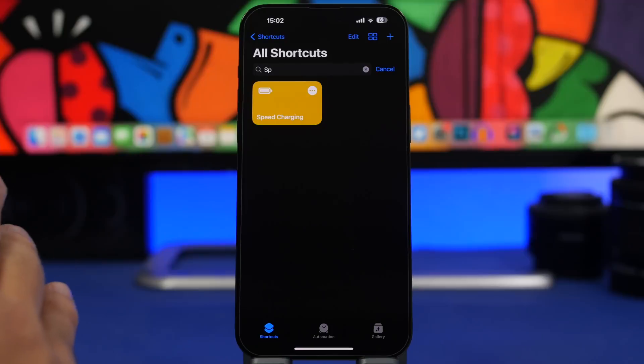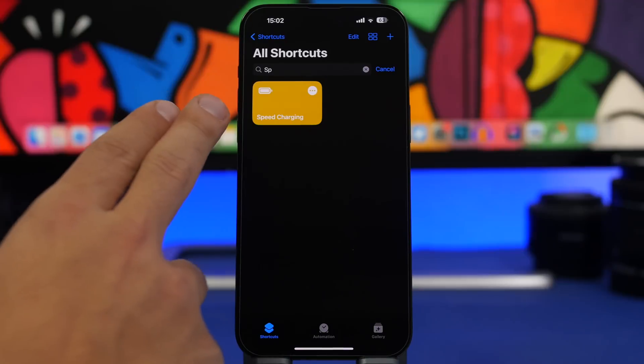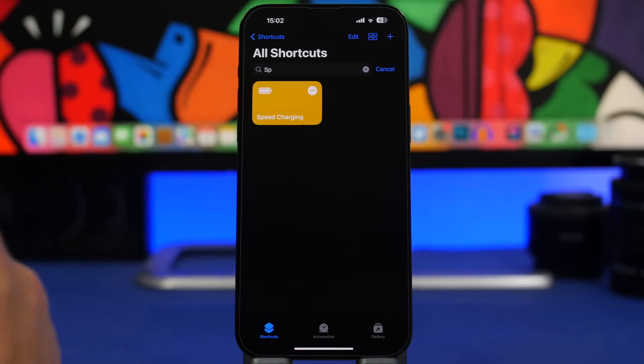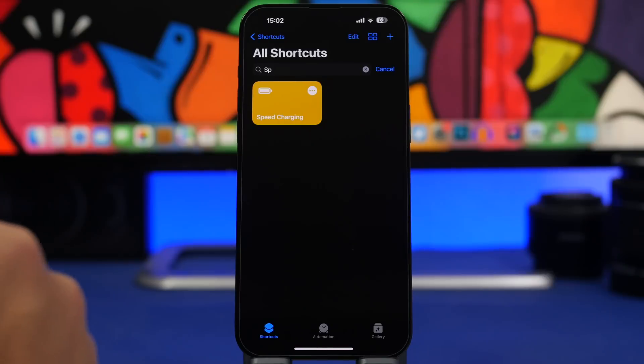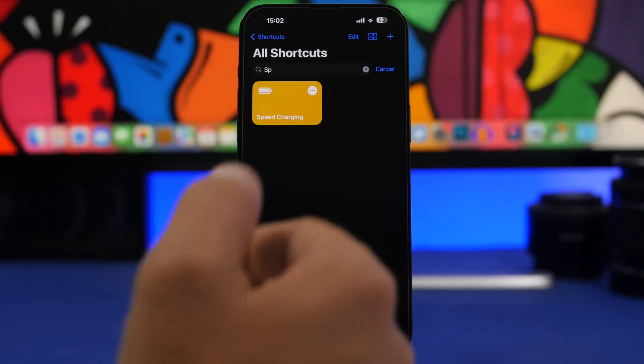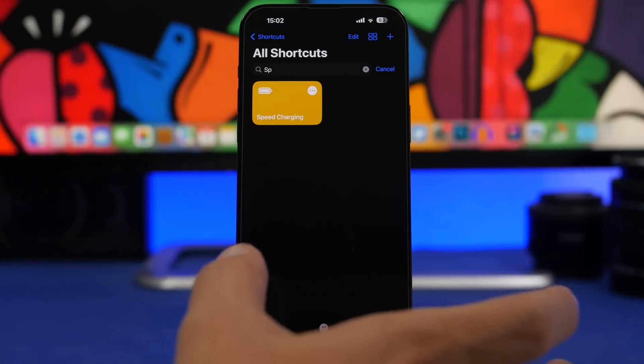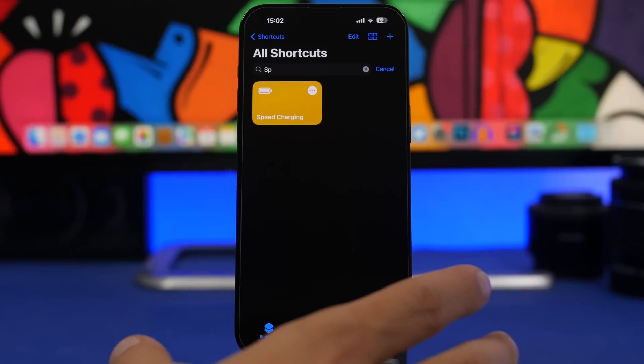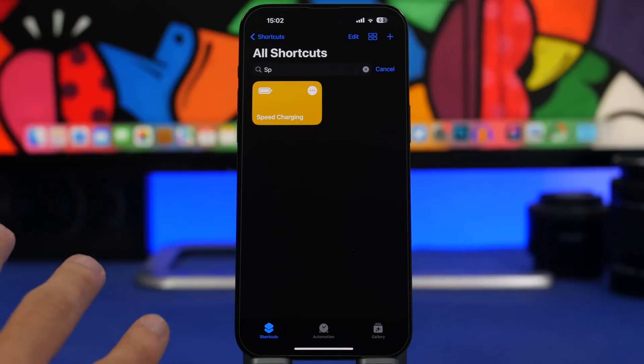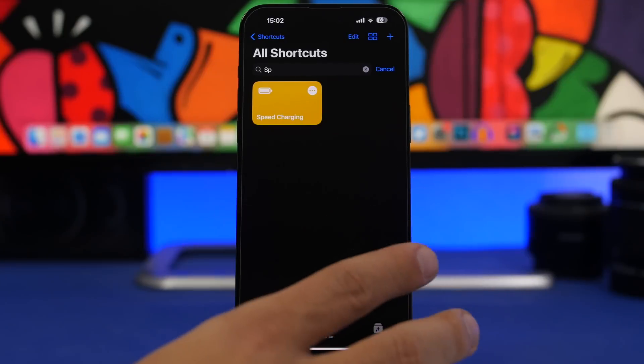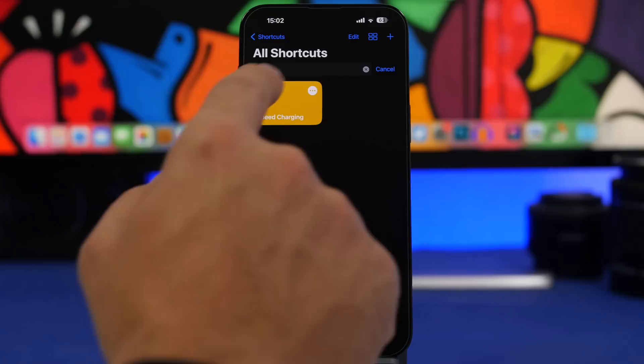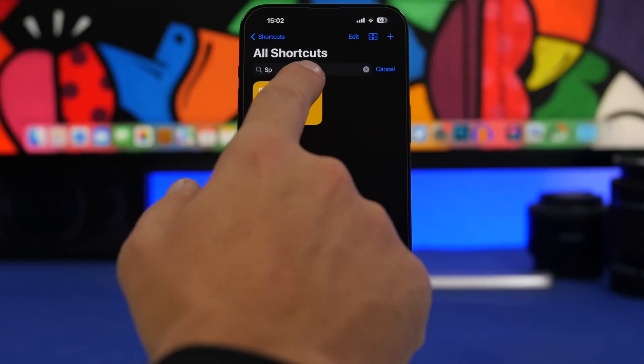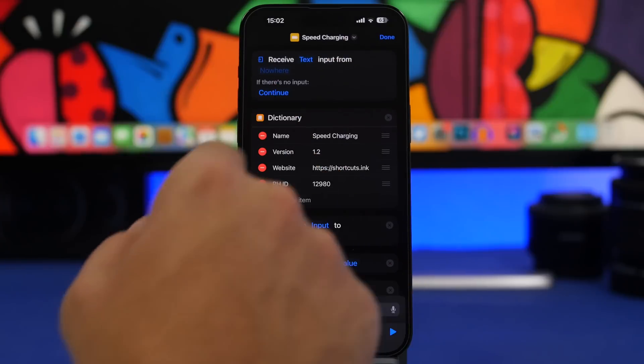The next shortcut for the video is called Speed Charging. It allows you to quickly charge your iPhone. Now the way it works is that it will turn off a lot of things that consume battery on your iPhone. That way of course your iPhone will charge faster, but I only recommend using this when you don't need to use your iPhone and you want to simply charge it as fast as possible because it will turn off a lot of things.